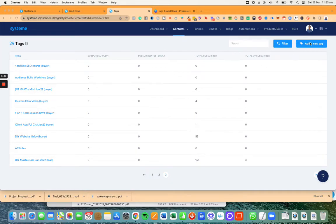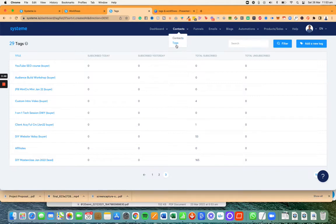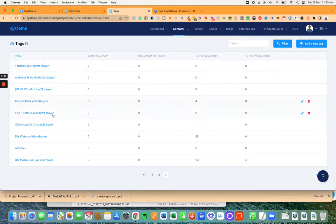First thing I'm going to do is I'm going to add a tag. So you go to contacts and then you click on tags and then you'll be right here.